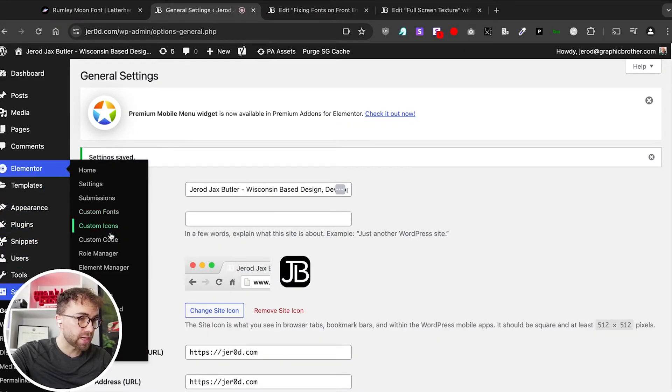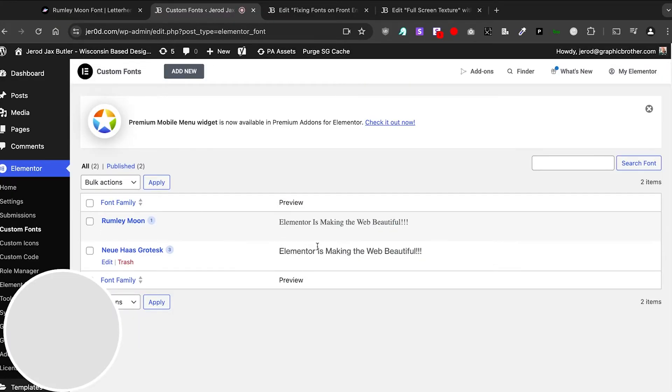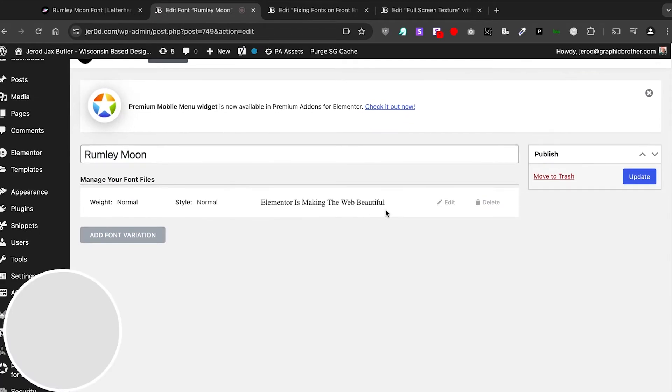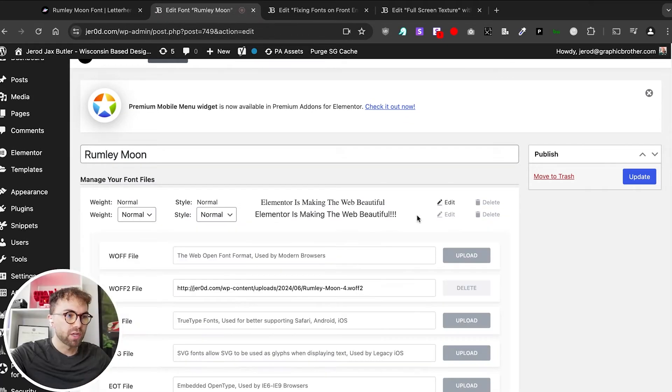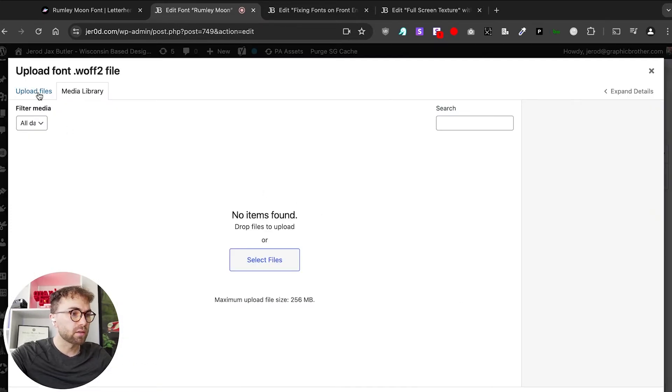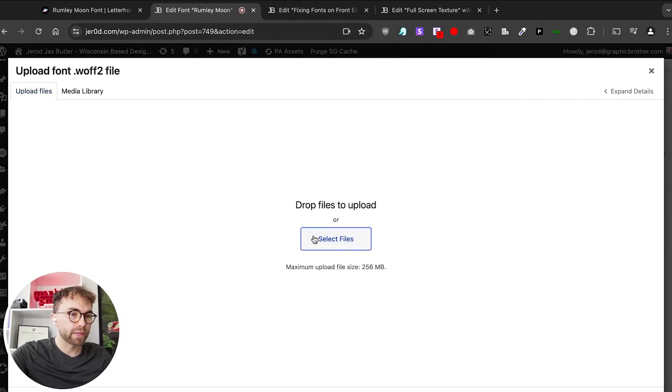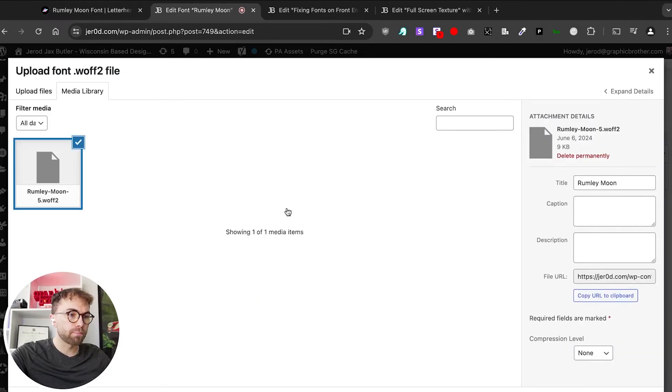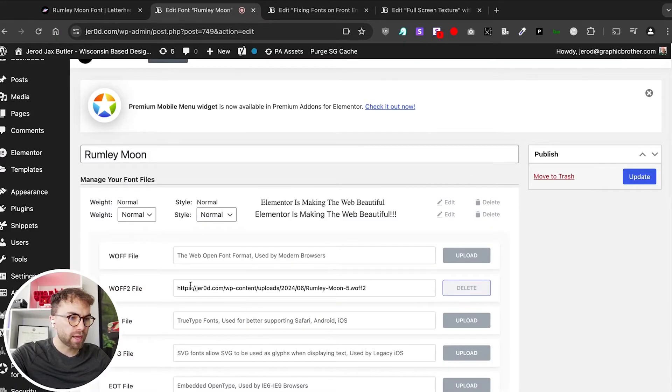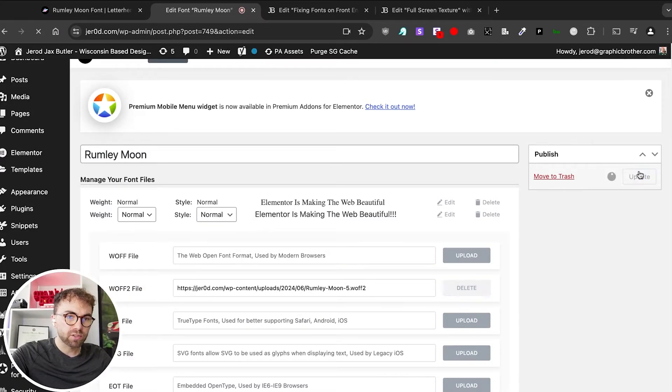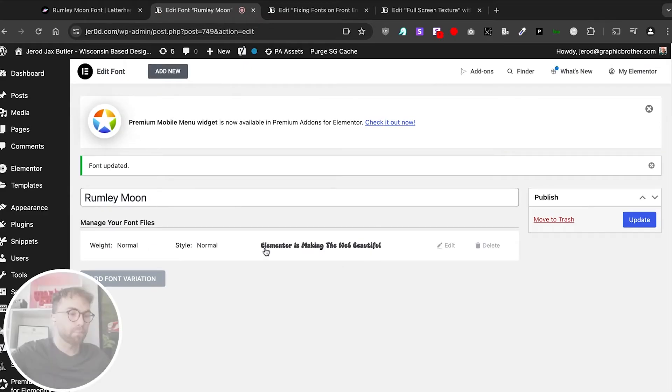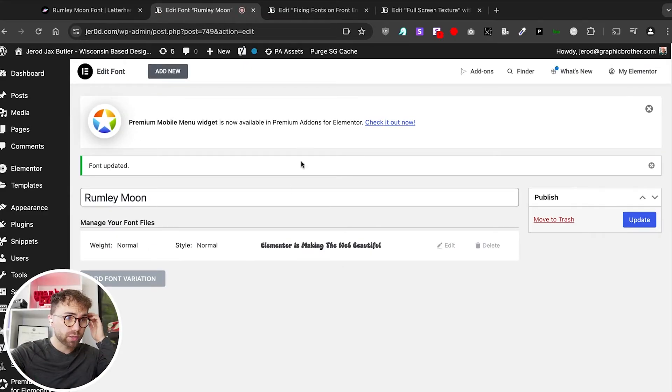If we go back over to the Elementor custom fonts, you'll see that it's still not showing. That's really weird. So what we're going to do, you can do a search and replace and do this, or you can simply delete and re-upload the font. Here, boom, re-upload that. Now we have the HTTPS. Still not showing. Let's just click update. Boom, now it's working.